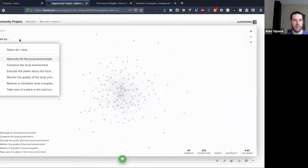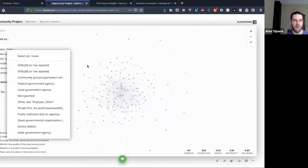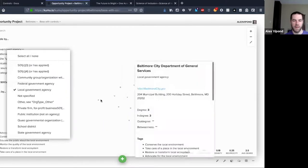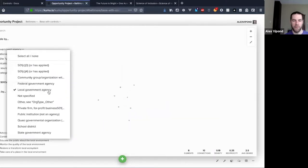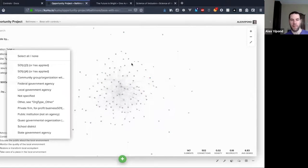I think it'll be a little bit more dramatic if I do by organization type — let's just pick local government agency. So you can see just with a filter control, with this big tangled mess of a map...